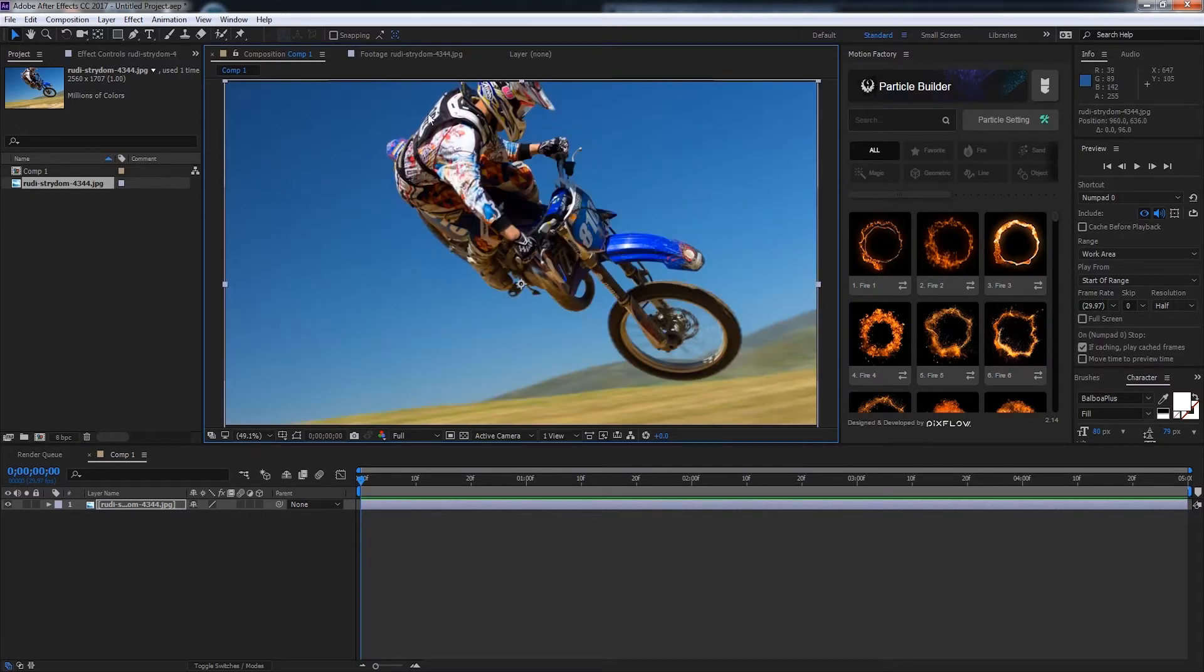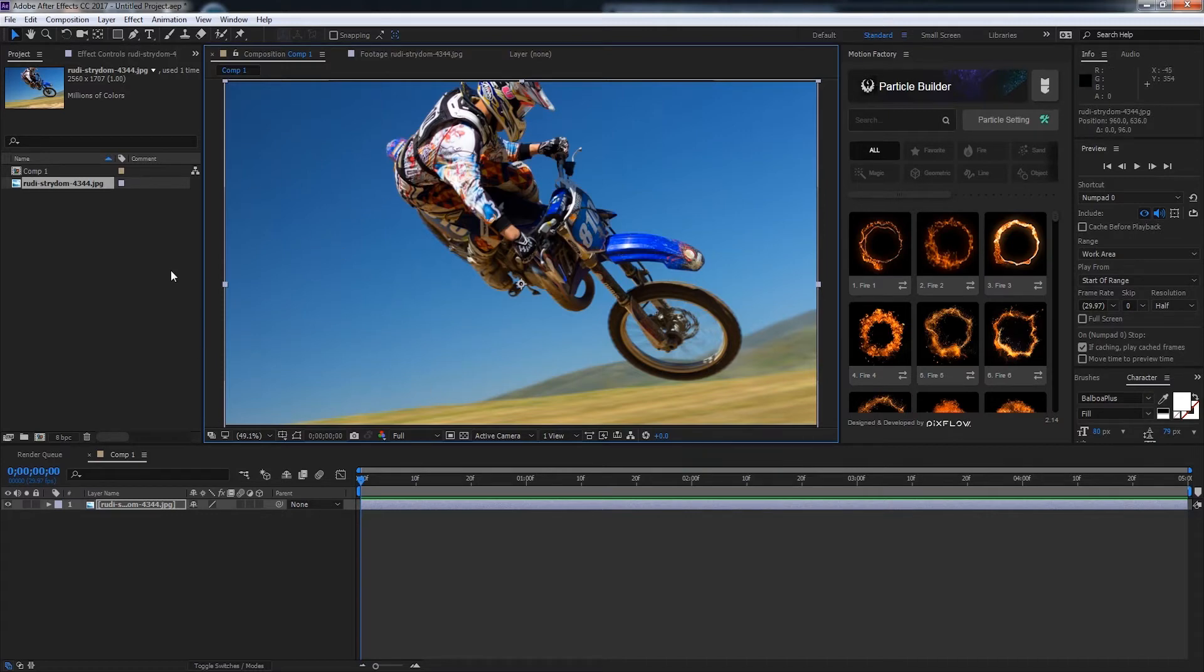The goal is to have particles coming off the back end of him because he's coming in this direction and we want to show the speed with these particles.